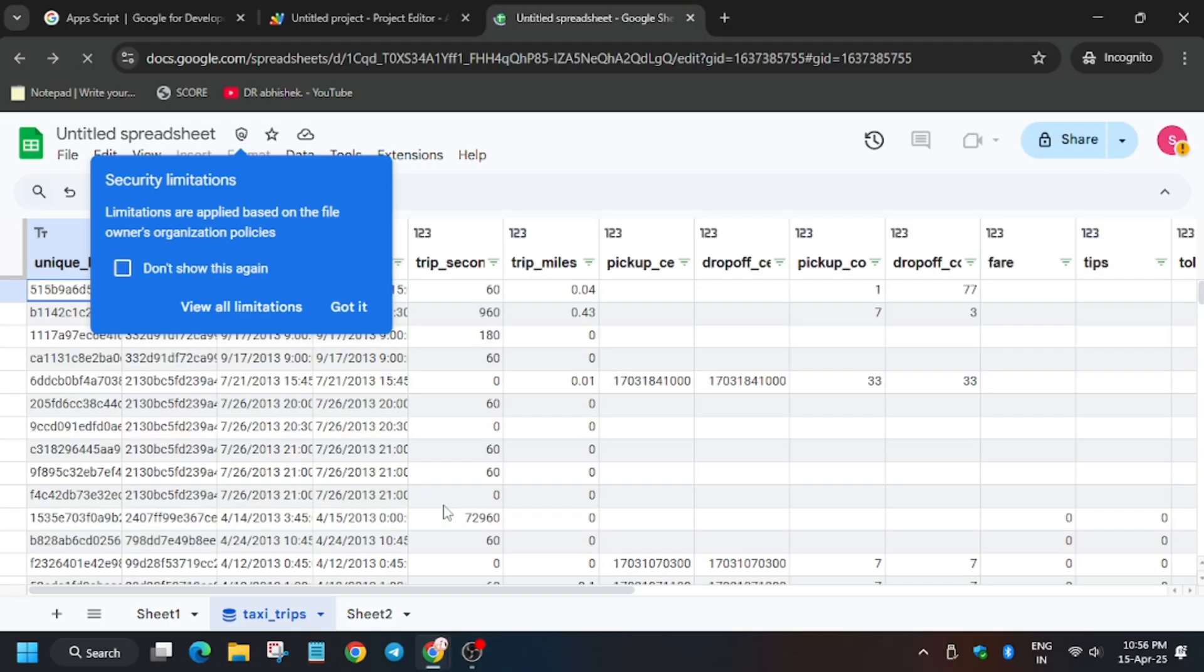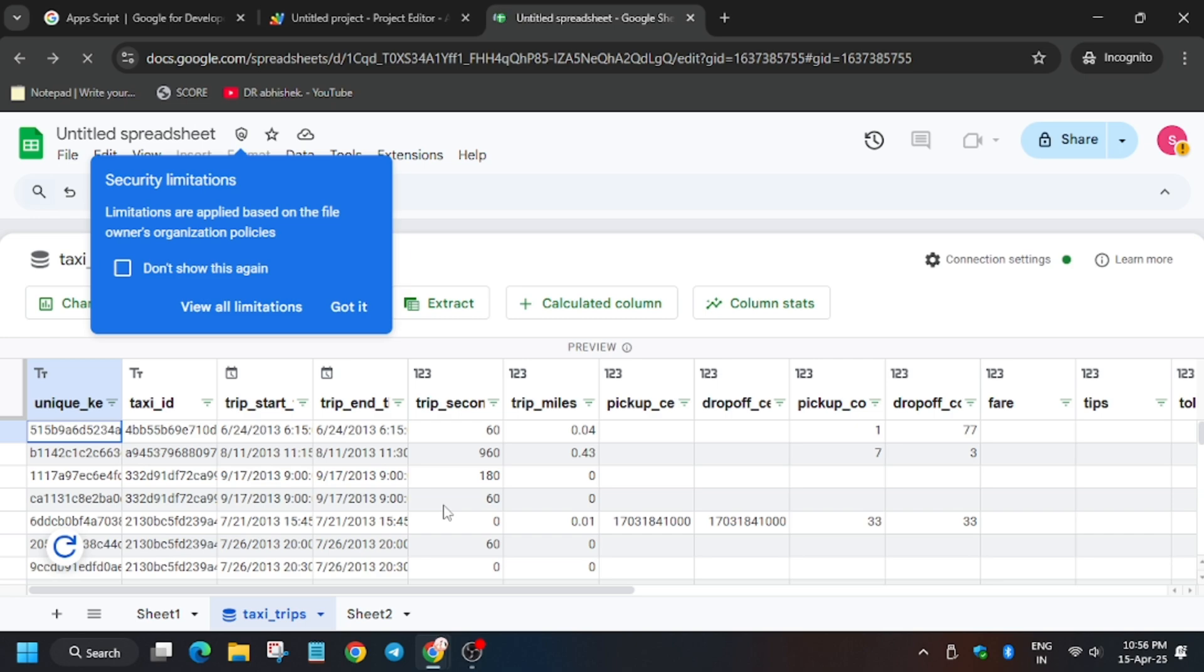As you can see, just click on the taxi trips, you will be redirected there. So now we have to create chart. So for that, click on got it.